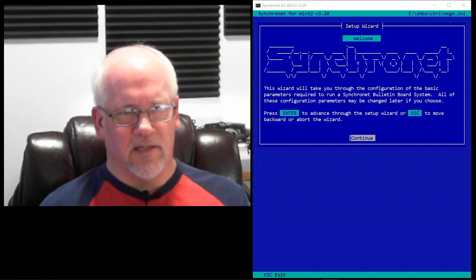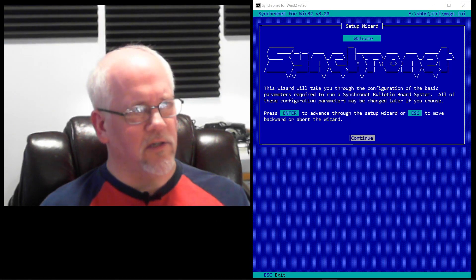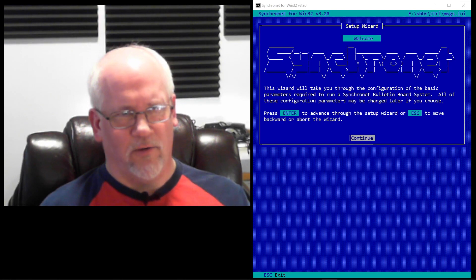All right, welcome Synchronetizens. This is the first video in a series I'll be doing on what's new in 3.2.